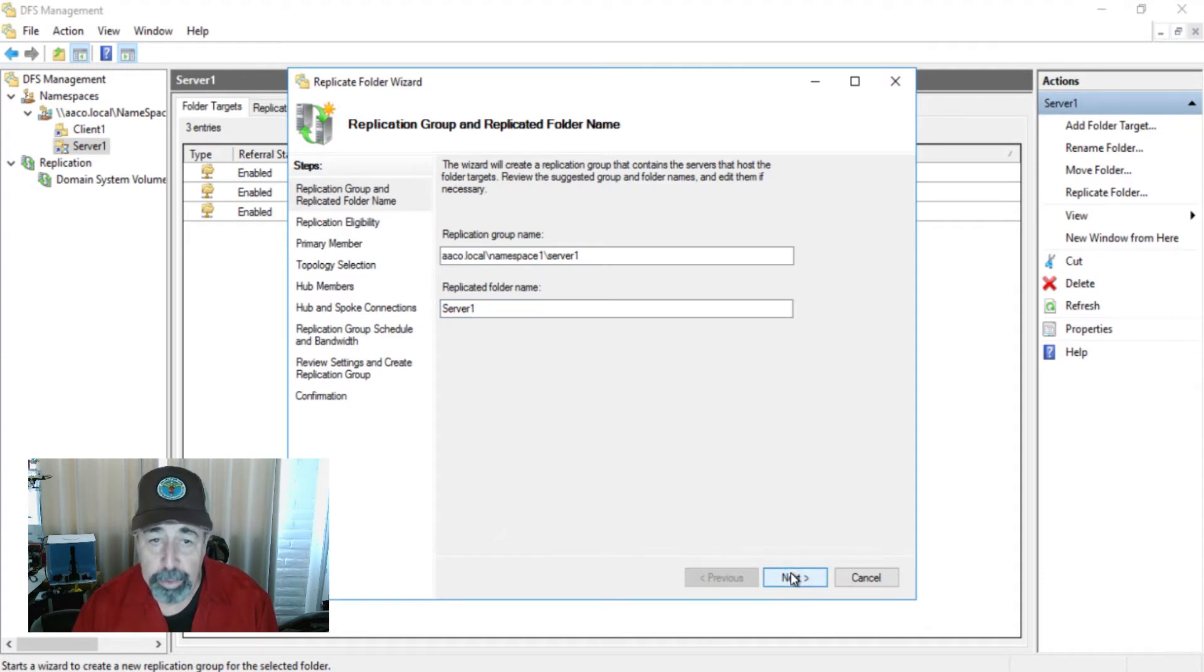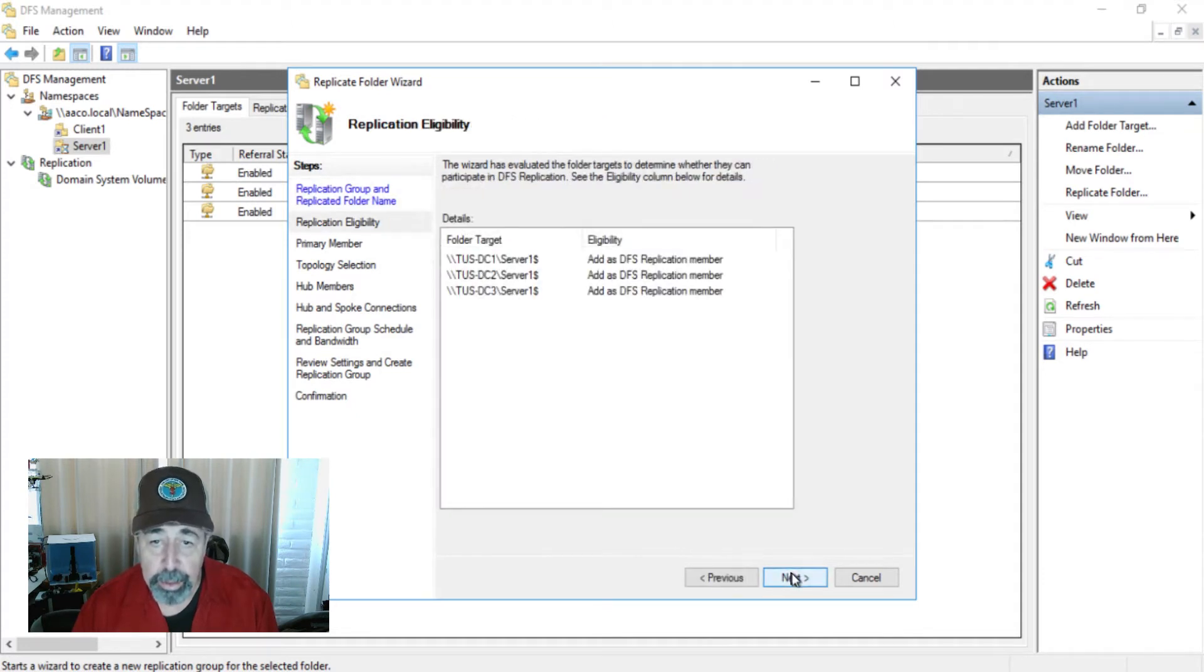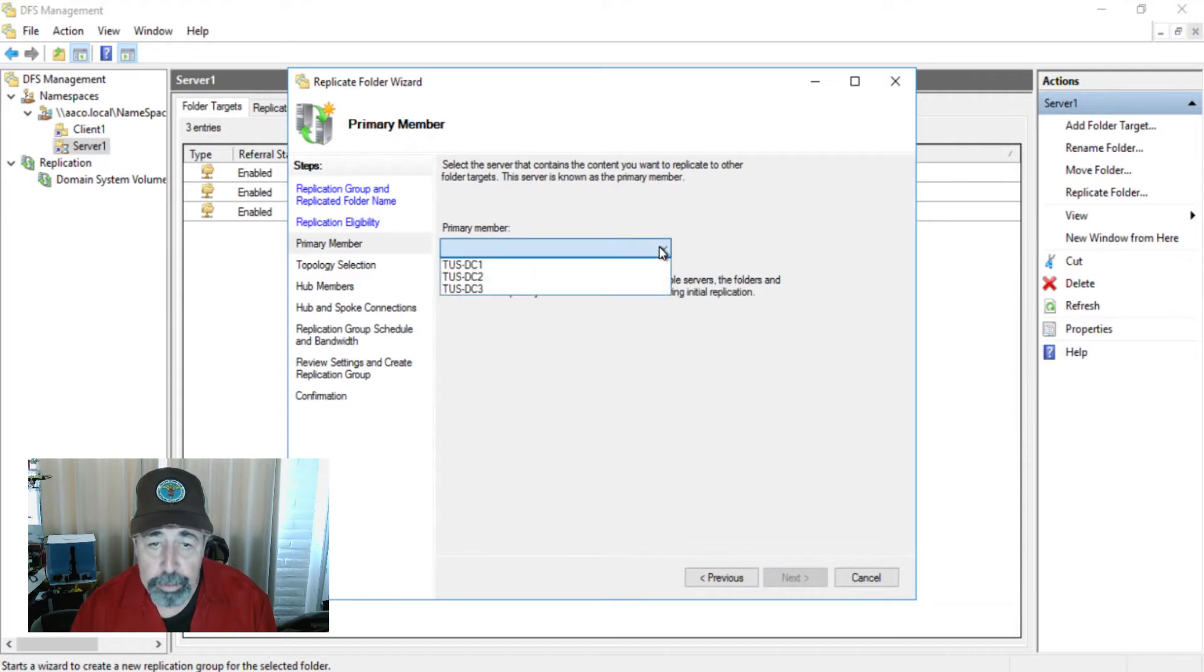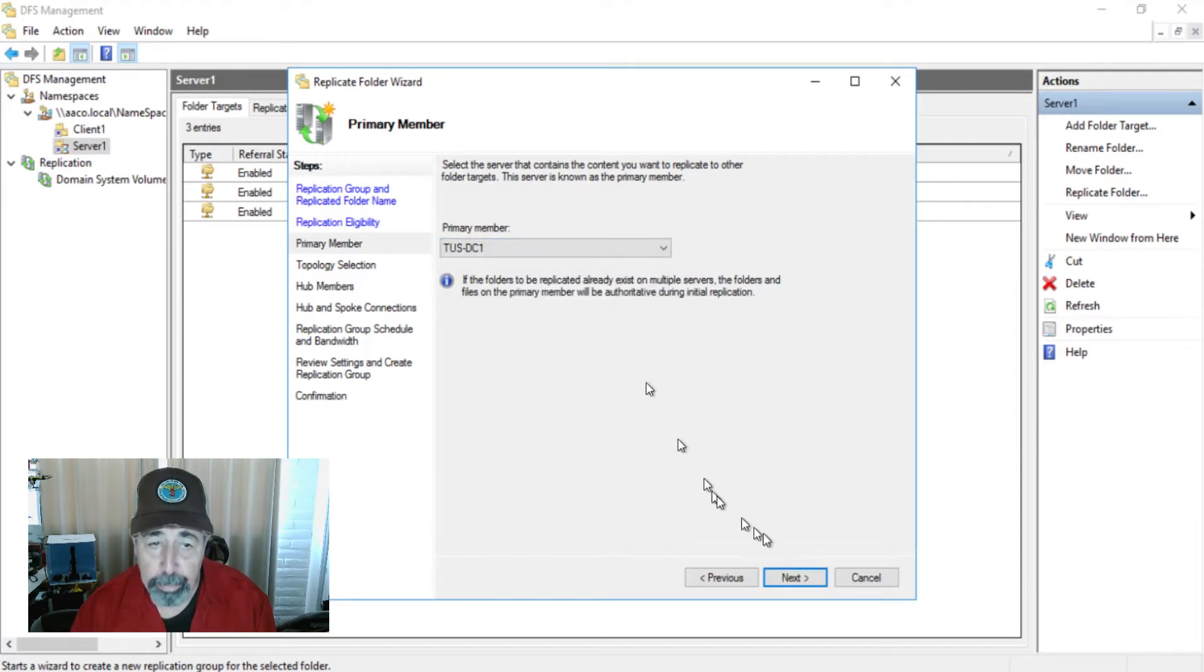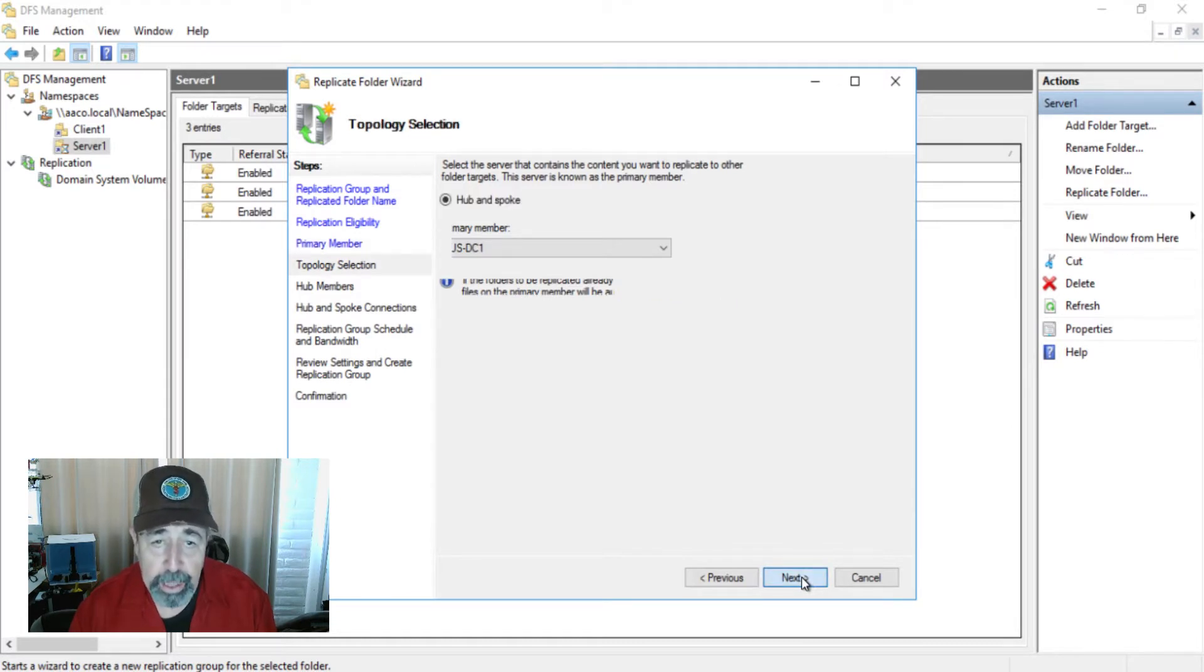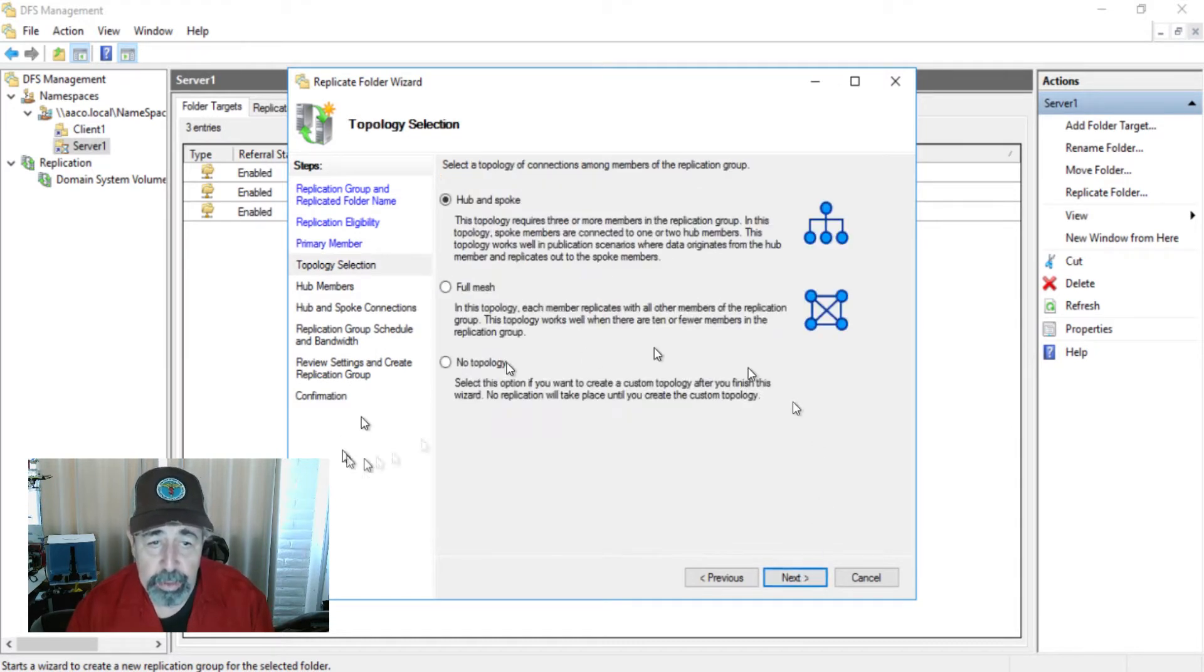Let's look and see all the servers are eligible. The primary member I'm going to choose DC one because it makes sense to use number one. People would understand that better. Topology selection - this was interesting. When I was playing around before I started this series, I could not get hub and spoke.